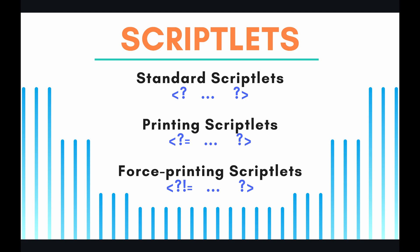The printing scriptlet allows you to run the code. So any code that's written in there, it runs, but then if there's anything that is returned, it prints it to the screen, basically. So this is great, and it comes in handy a lot, and it does basically everything the standard scriptlet does, but also outputs the return value or anything that is returned to the screen.